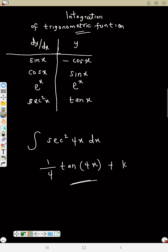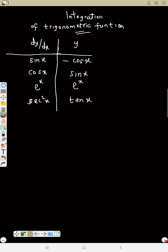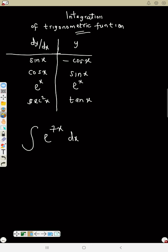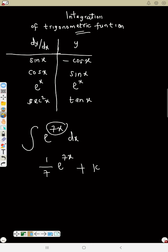Next example: integral of e to the power 7s ds. First, differentiate 7s — you get 7, turn it upside down — that is 1 over 7. Now rewrite everything complete, so it will be 1 over 7 times e to the power 7s, plus k. Differentiate the argument, turn it upside down, then rewrite everything complete.